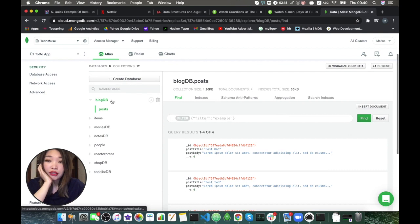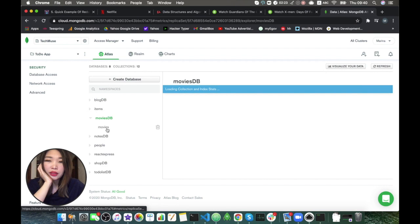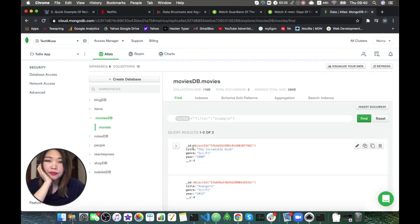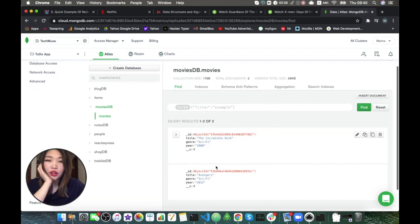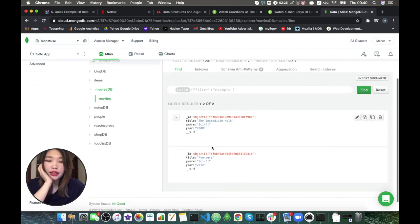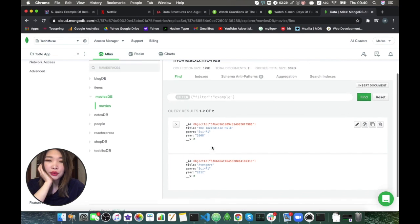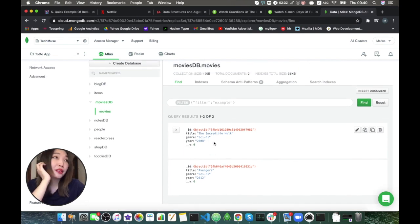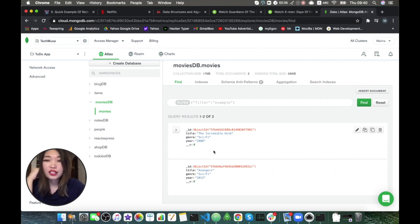For now I go to collections — and it's loading. So you see I have a blog database, iTunes movies, and more. What do we have in the movies database? Okay, we can use this one. I like this one. We have the Incredible Hulk — my favorite Hulk movies — and the Avengers.